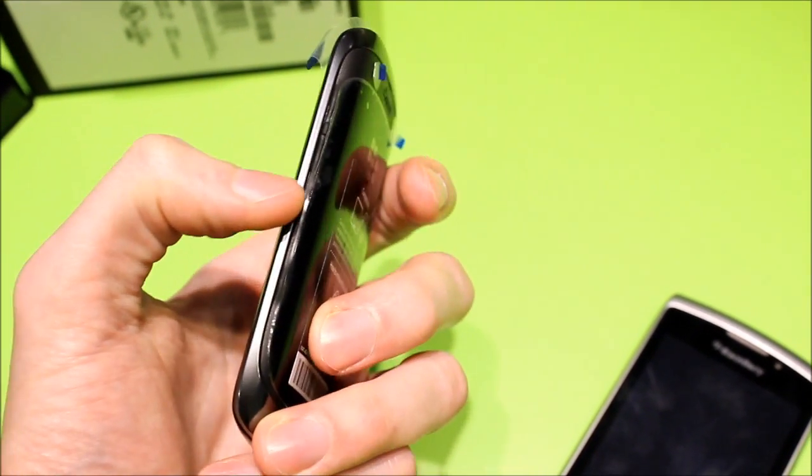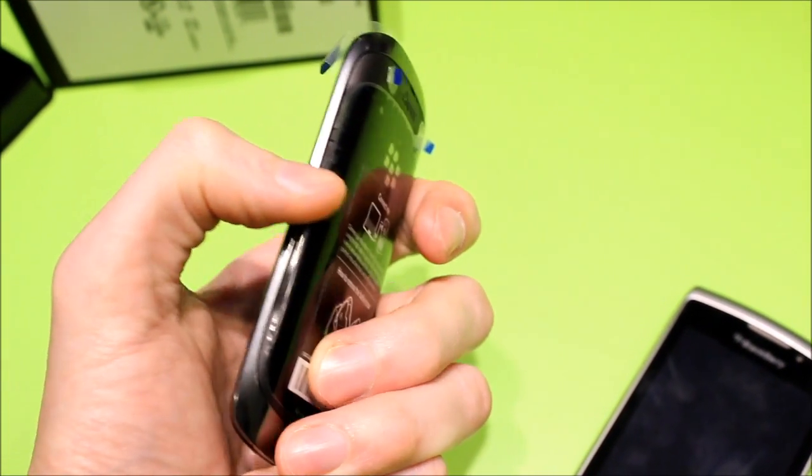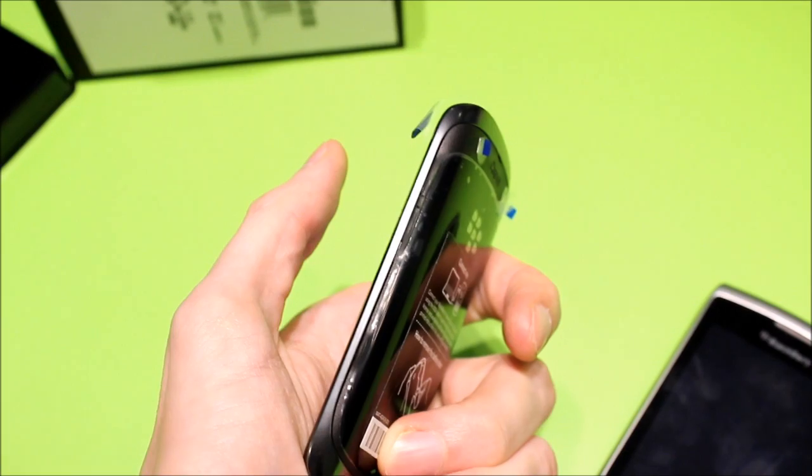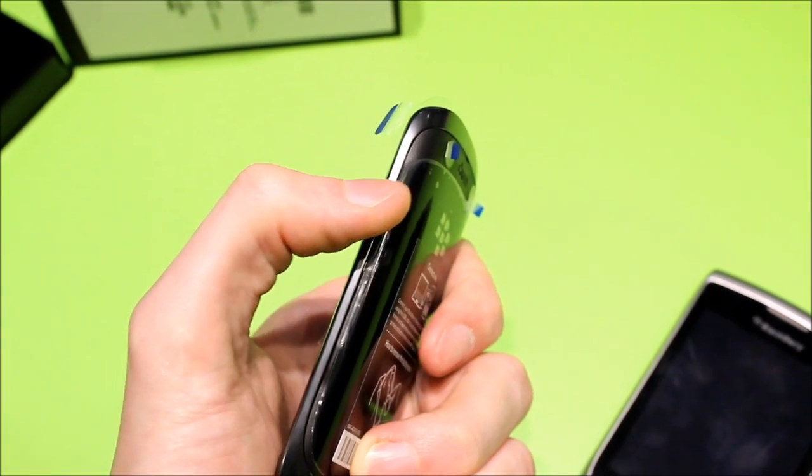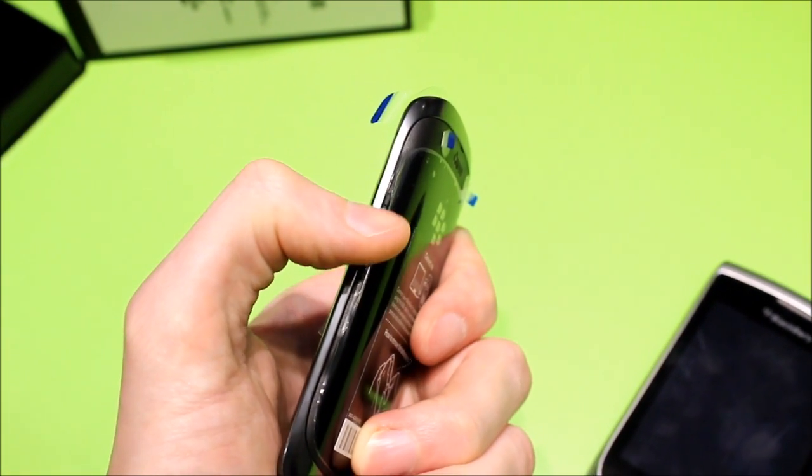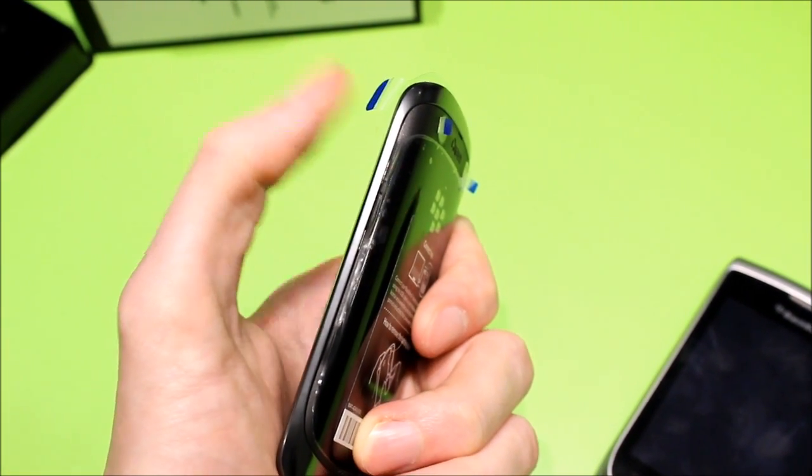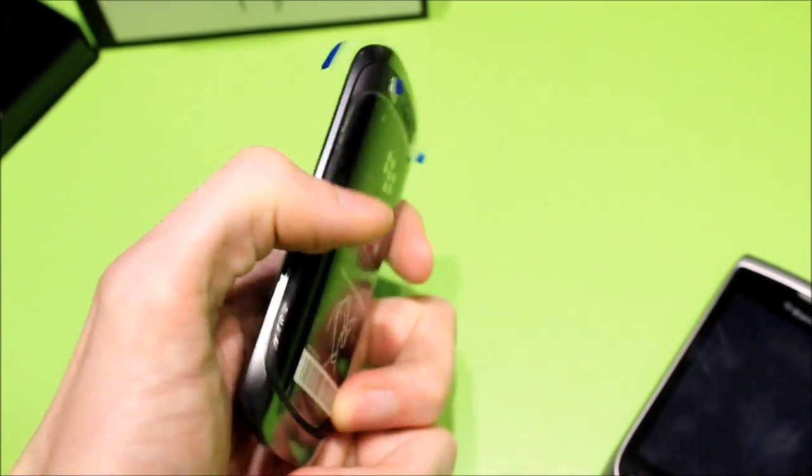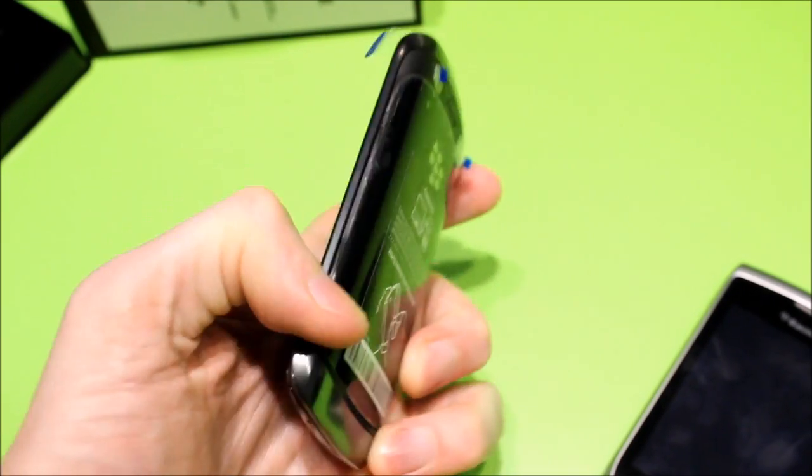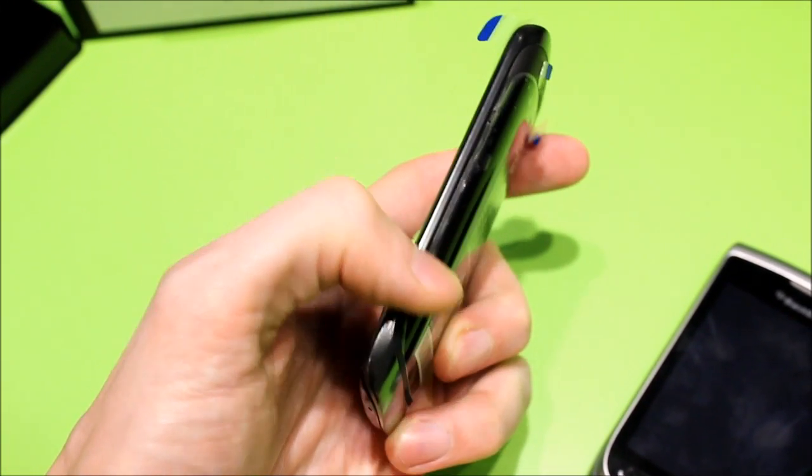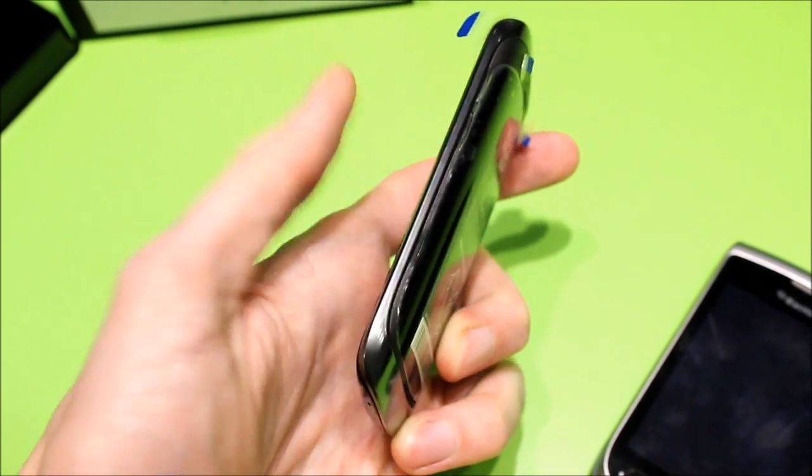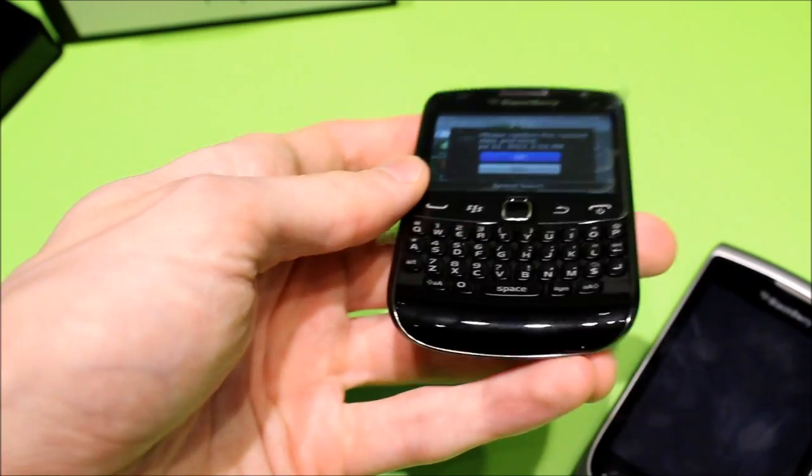We have a volume rocker over here. It's very slim and skinny, with a pause, play, and mute key jammed in between. The convenience key on the side here for the camera. You can also remap that to anything else you like.